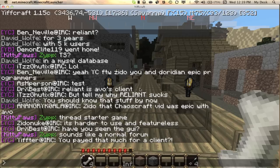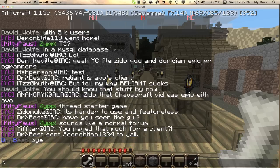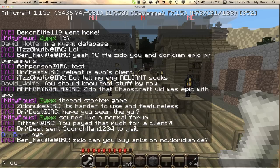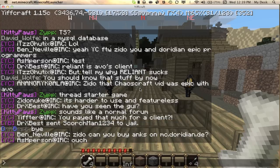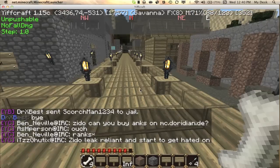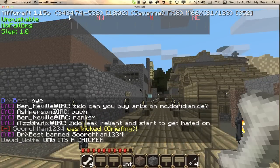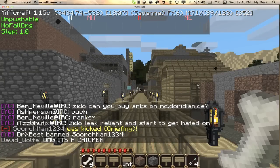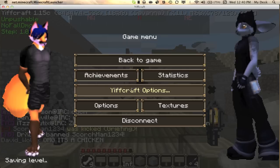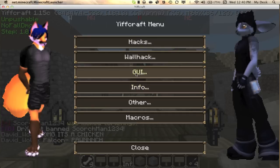Even their GUI is poor. Xenonook is even saying it's harder to use and featureless. Yiffcraft is lagging because I'm recording. So we can see chat here. No IRC showing at the moment.